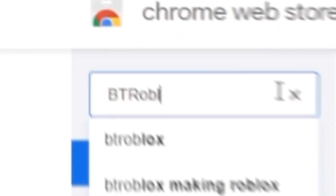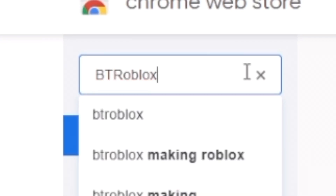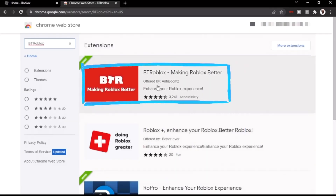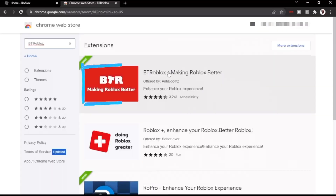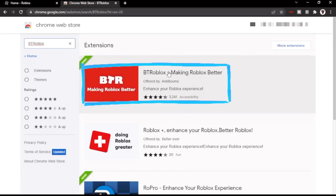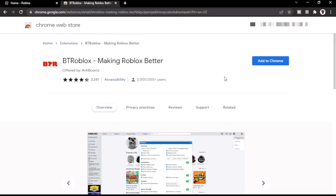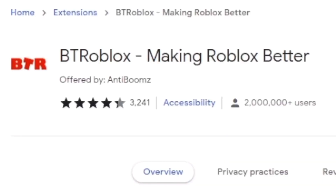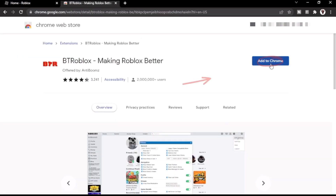After you get to this page you're going to click on these three bars right here — the main menu — and if you go all the way down to the bottom it should say open Chrome Web Store. It will redirect you to the Chrome Web Store and you're just going to type in BT Roblox in the search bar and click enter. The first one that comes up is the real one — don't do any others. You should see the page that says BT Roblox making Roblox better. Click add to Chrome, then click add extension to confirm. Now BT Roblox is enabled and you have the extension.